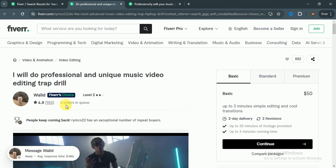Bali has 193 reviews with a 4.9 rating which means he completed three to four hundred or maybe five hundred orders and has five orders in queue. Basic is $50, standard $110, premium $200.